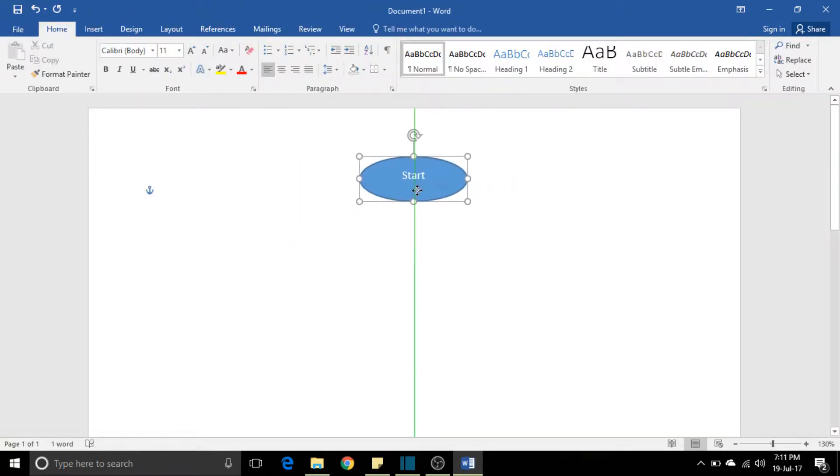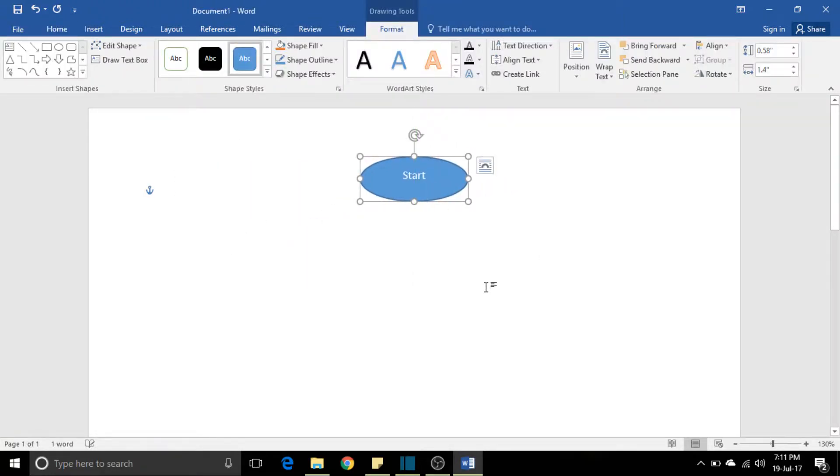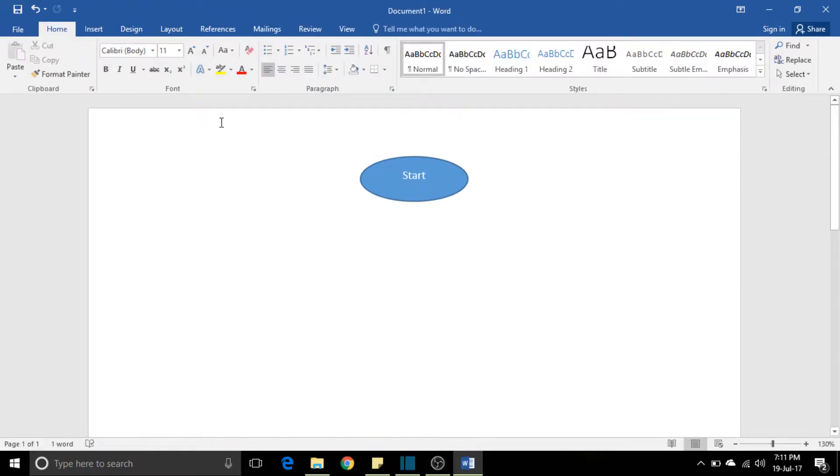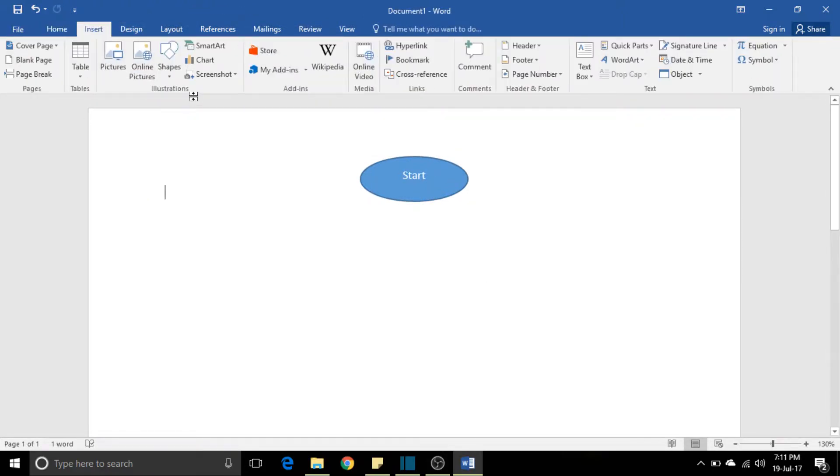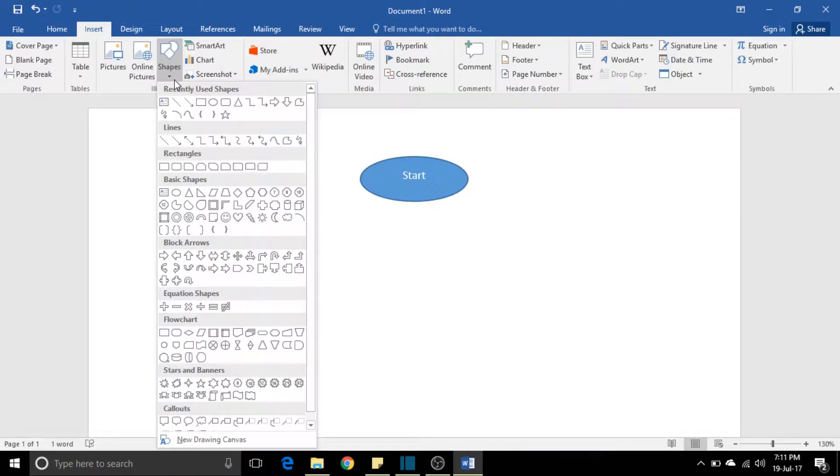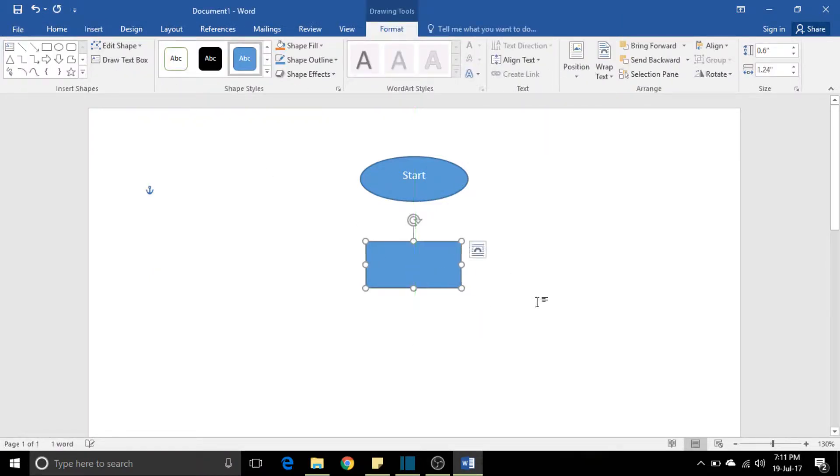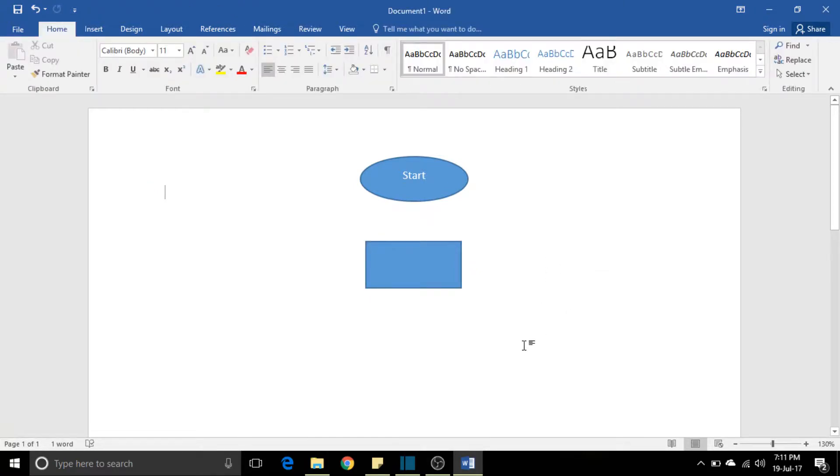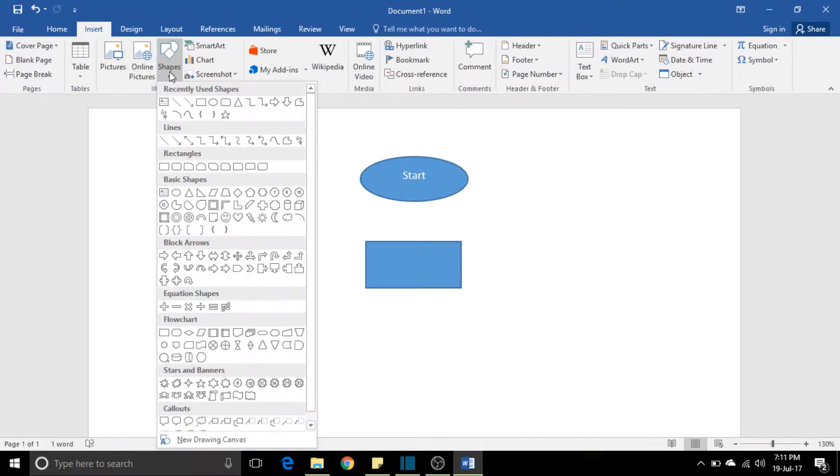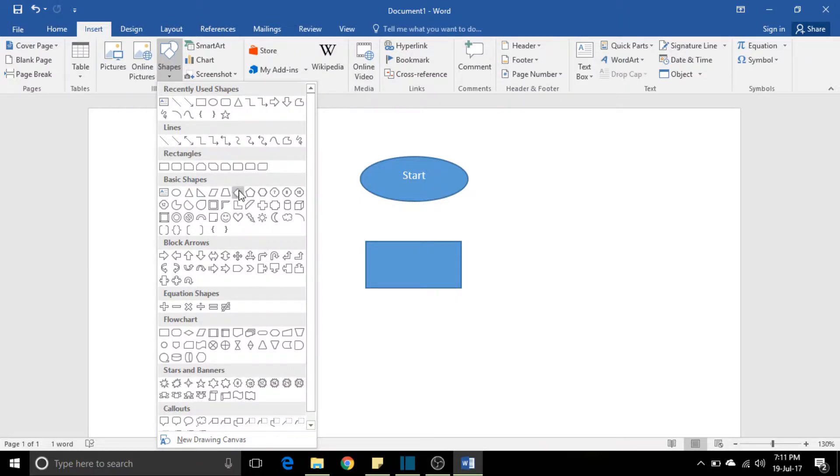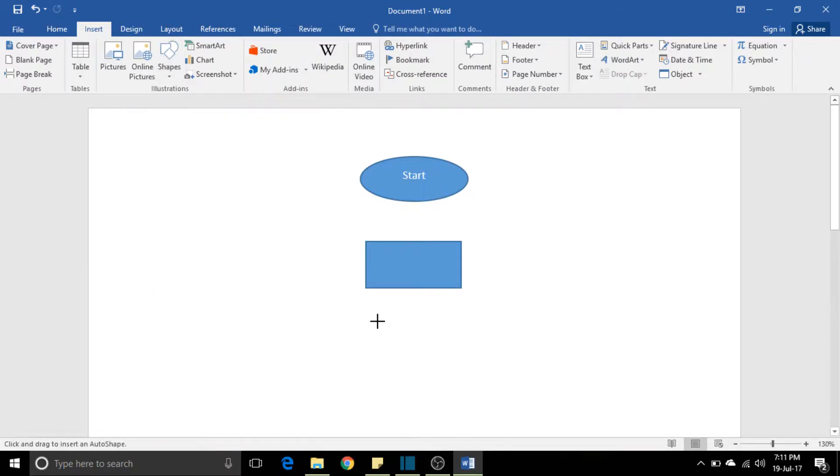So this is the starting point, and let me insert another box here for your reference. This is the second point of my workflow, and so on. You keep on going for other boxes like decision boxes.